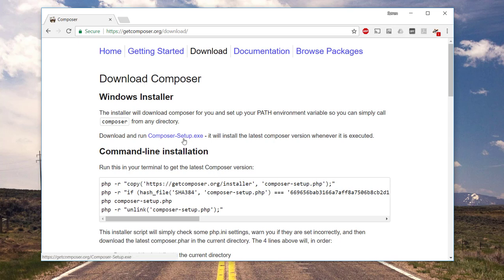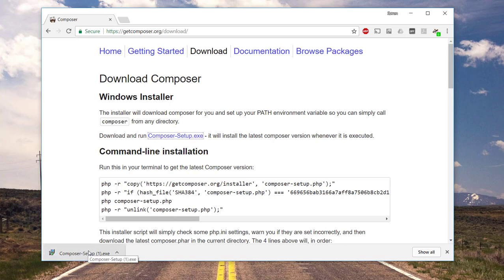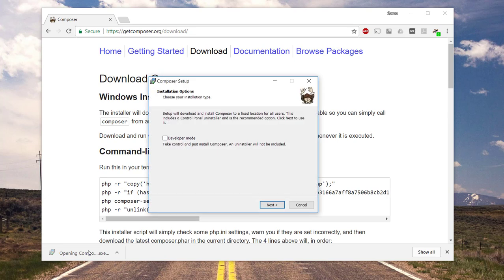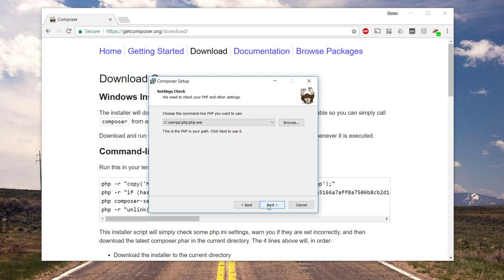Let's try to click this exe file. All right, and let's execute it. Okay, so we will go next on this one.